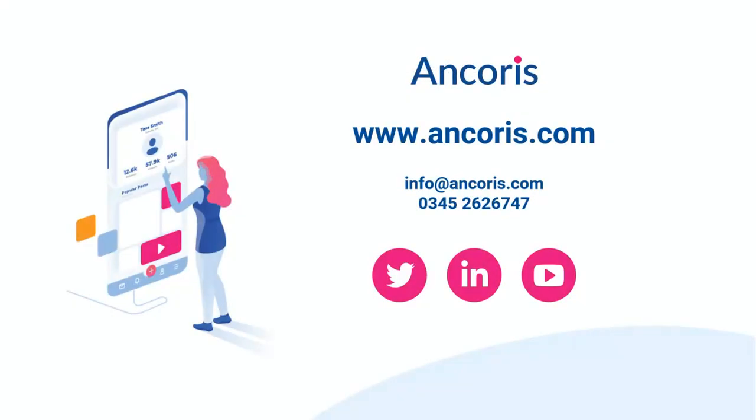Thank you for watching. Contact us at Ancoris if you'd like to know more about Google Workspace.